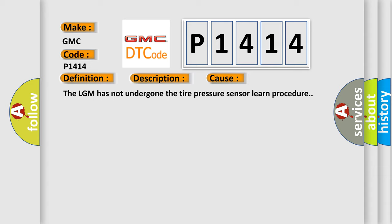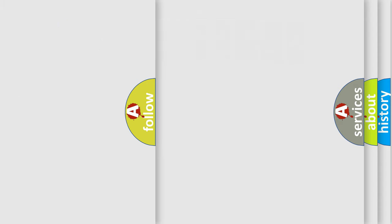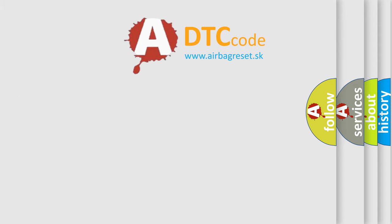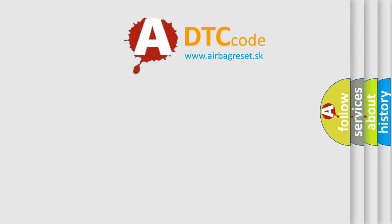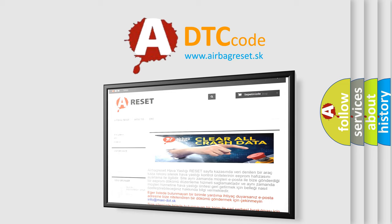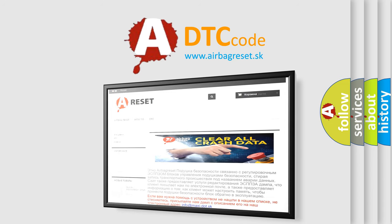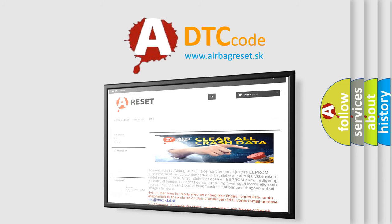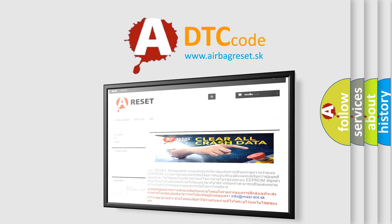The Airbag Reset website aims to provide information in 52 languages. Thank you for your attention and stay tuned for the next video.